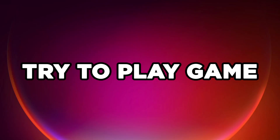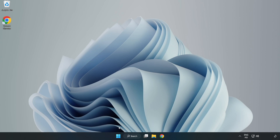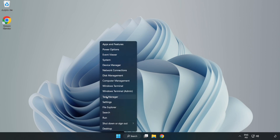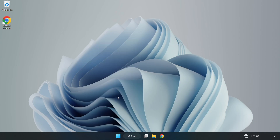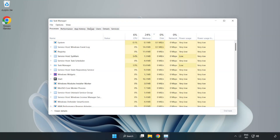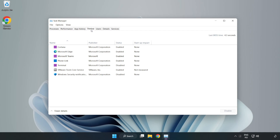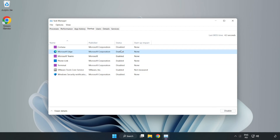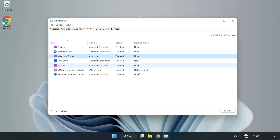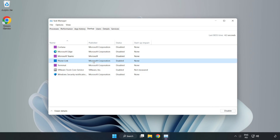Try to play the game. If that didn't work, right click the start menu and open task manager. Click startup and disable any unused applications. Close the window.